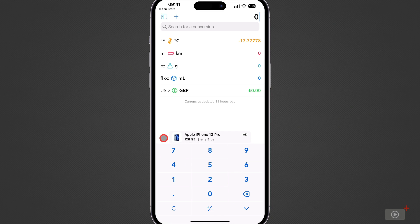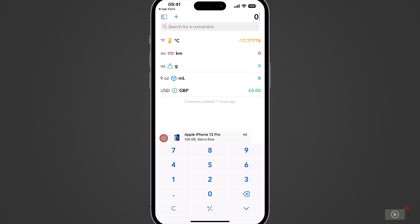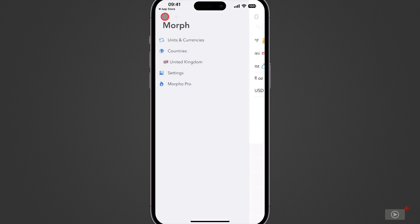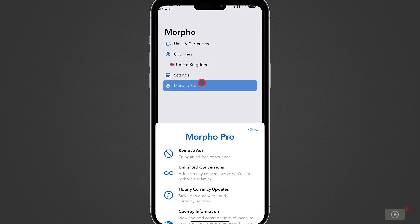Now you'll notice here that we do have an ad displayed and this is a clear sign that we're using the free version of the app. Now whilst there is functionality in the free version I'm going to go ahead here and unlock the full version. Now I'm going to tap on this button up here and there is an option to go into Morpho Pro so I'll tap.